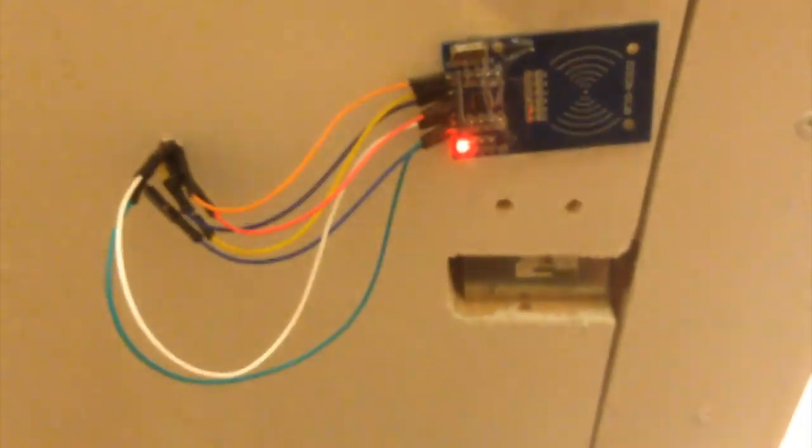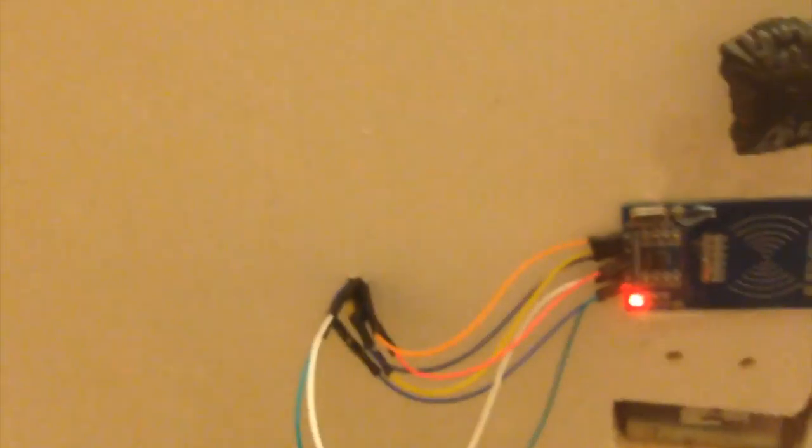It runs off the Arduino Uno R3, and here's an example of it working.